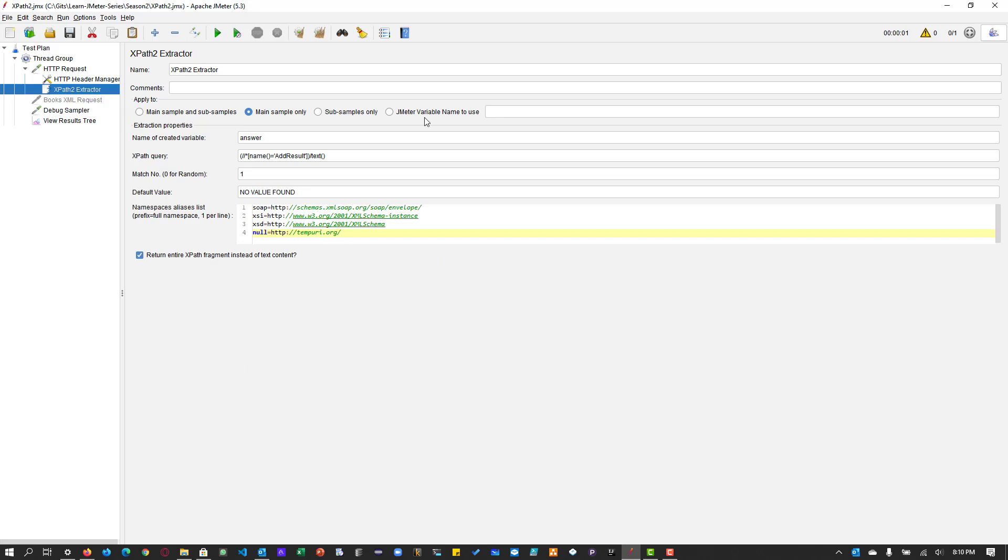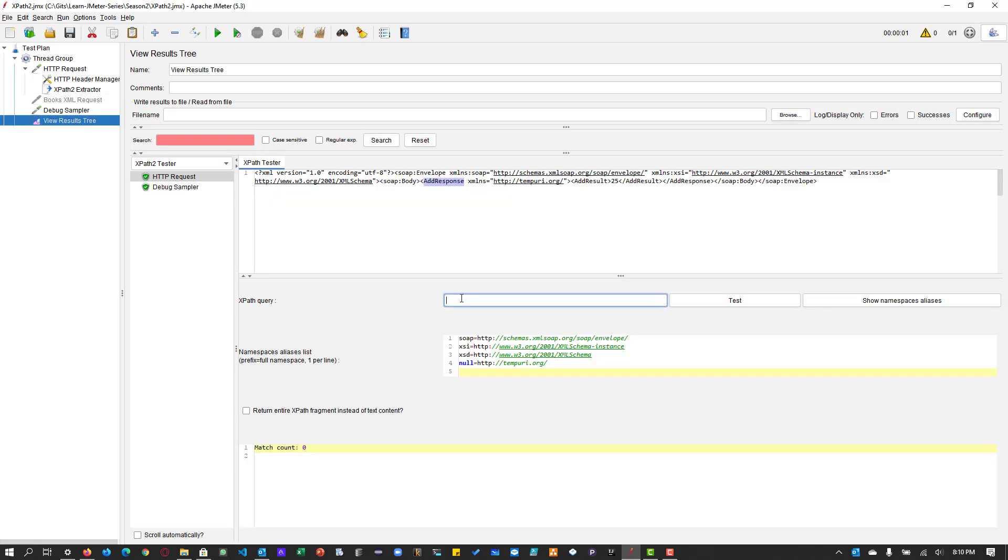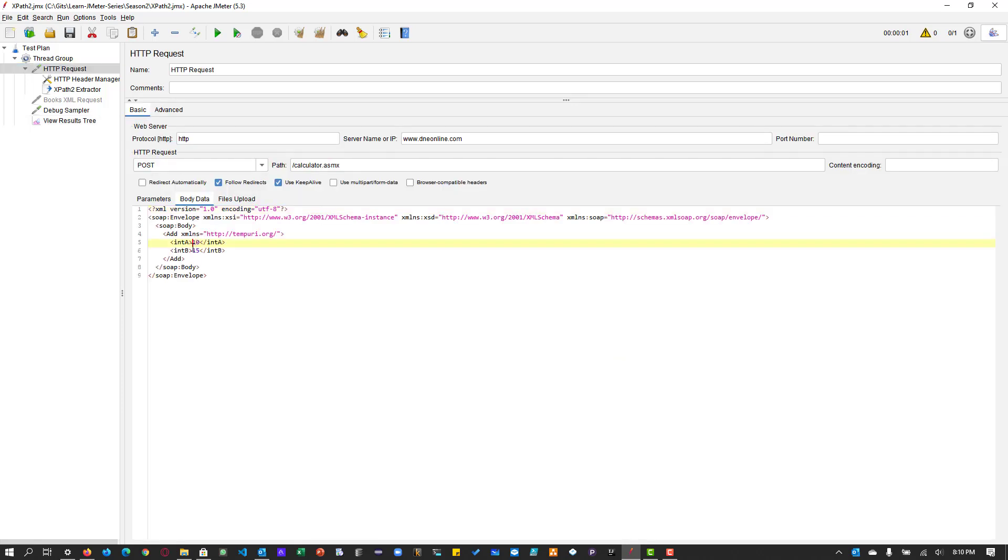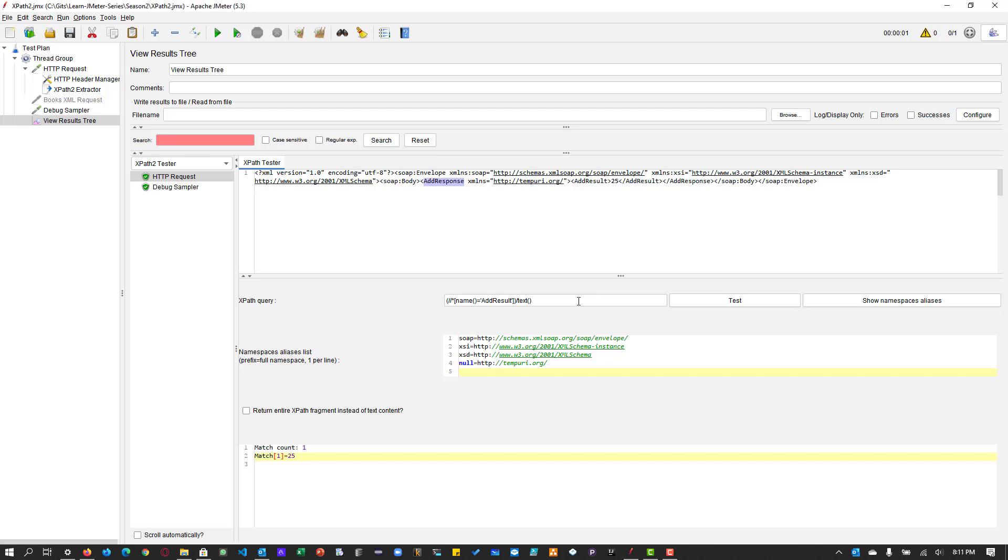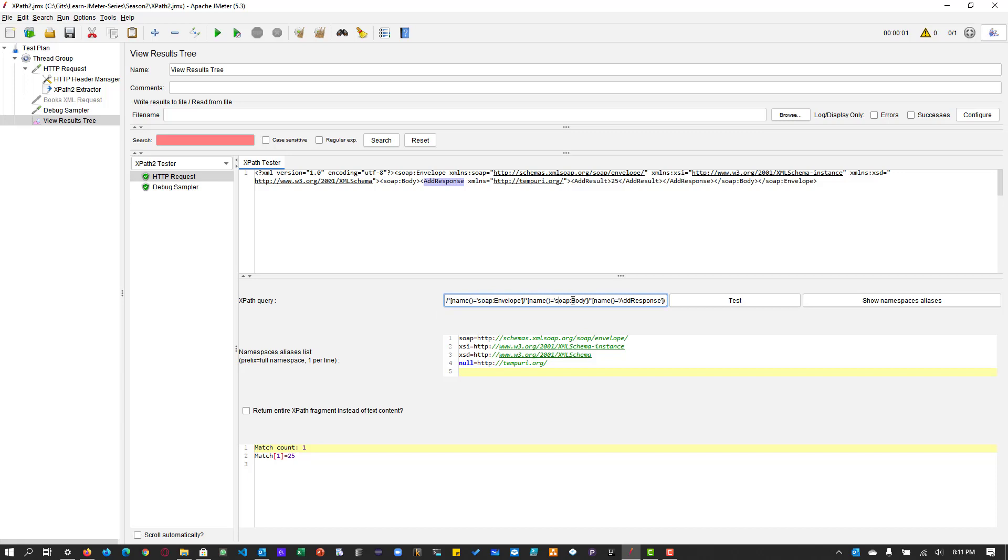So what you can do is you can use the name function and you can enter the name of the XML tag and you can retrieve the text. So let us use this XPath query, which will automatically give you the value 25 because in the request, we are sending 10 plus 15. So this slash text you have to use to extract the text of the tags. And there are multiple ways you can extract the add results value here. So one way is using the slash soap envelope body, etc. Or you can use like this. So this is very long query actually using the name. So this will say name soap envelope, name is equal to soap body, name is equal to add response and text. So this will also give you the value 25.